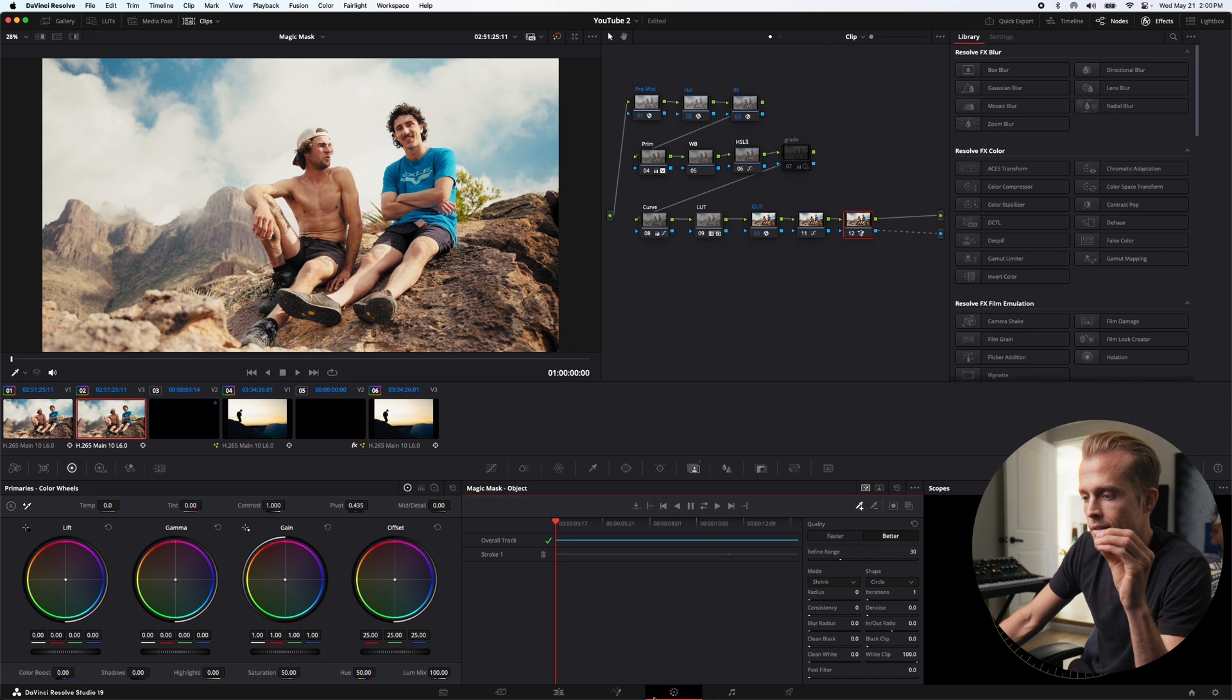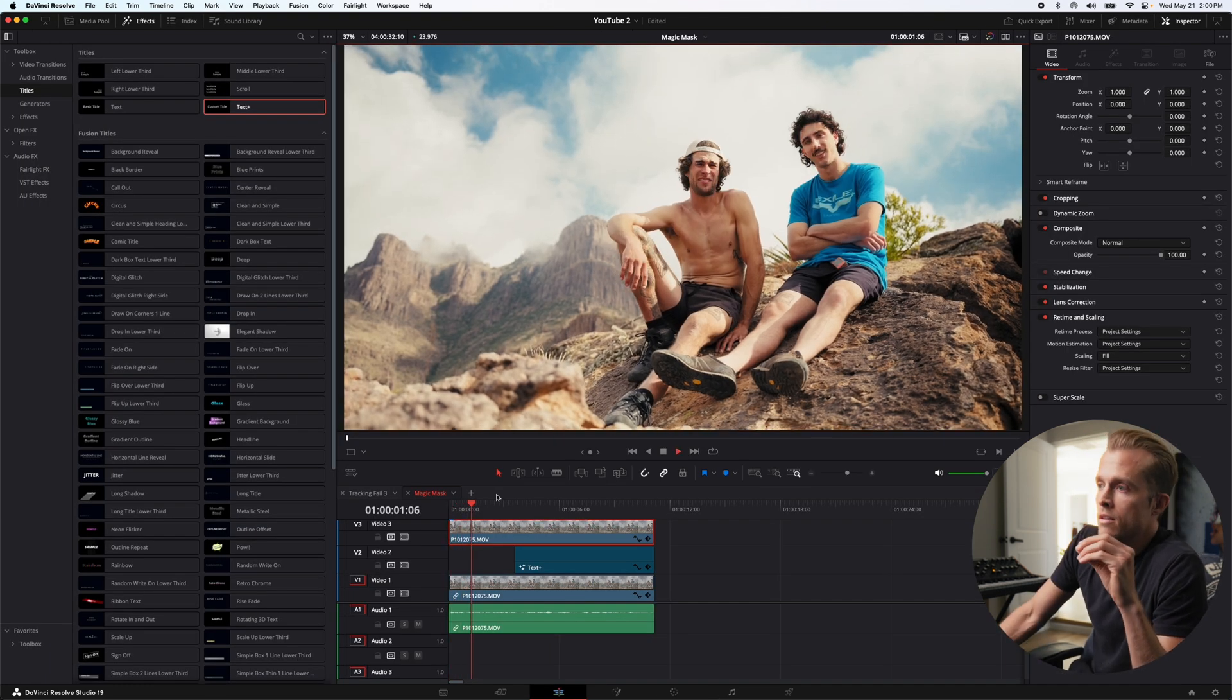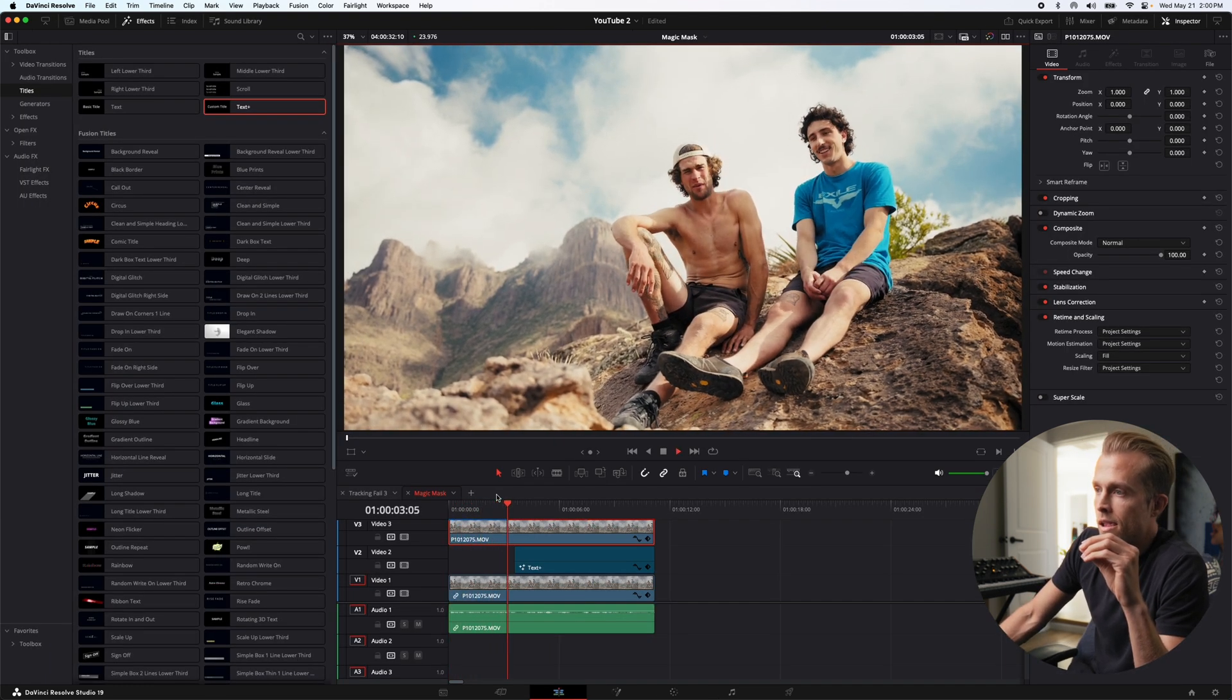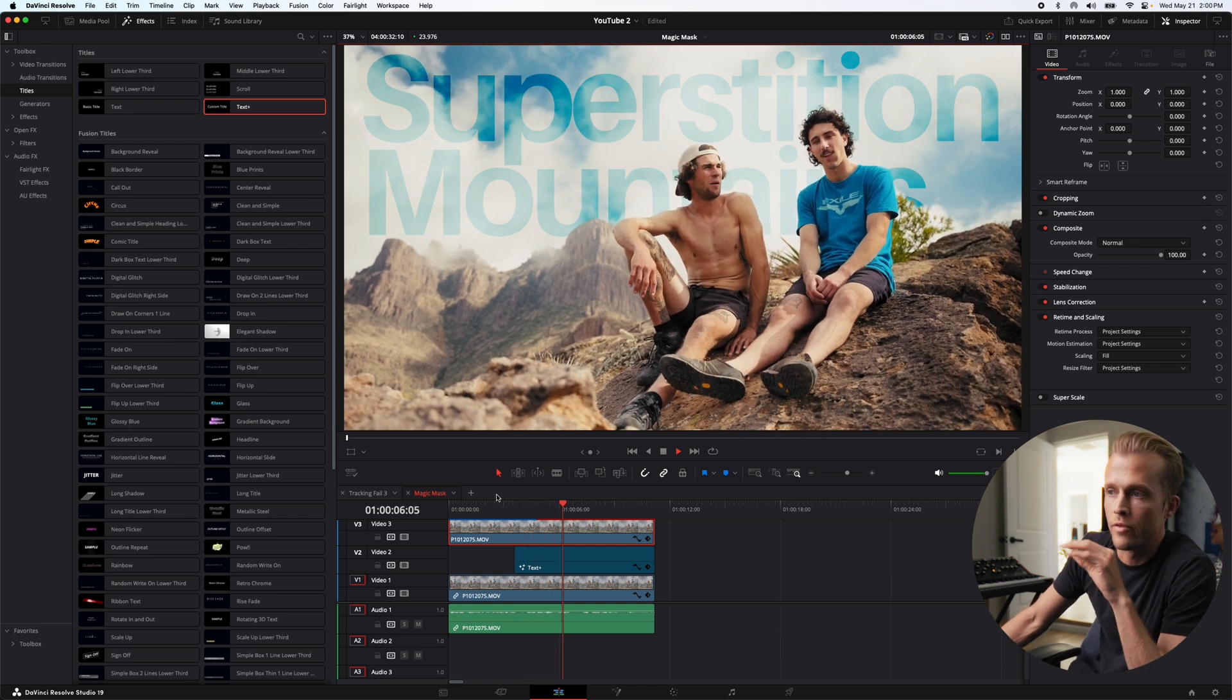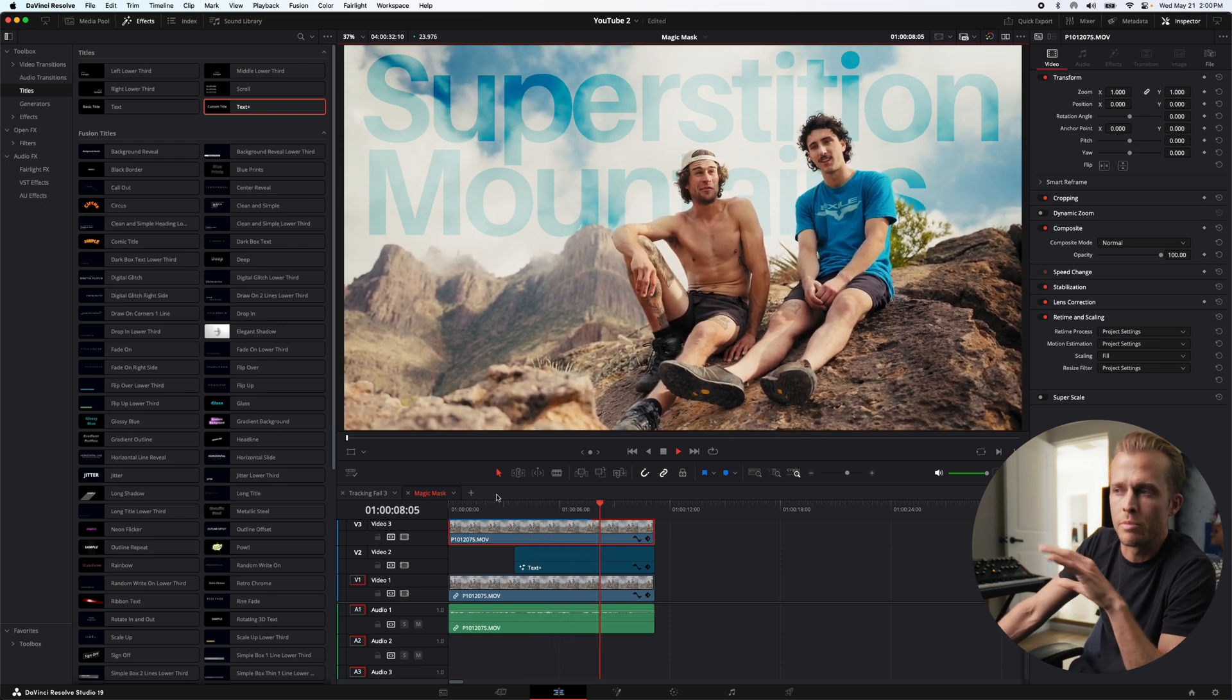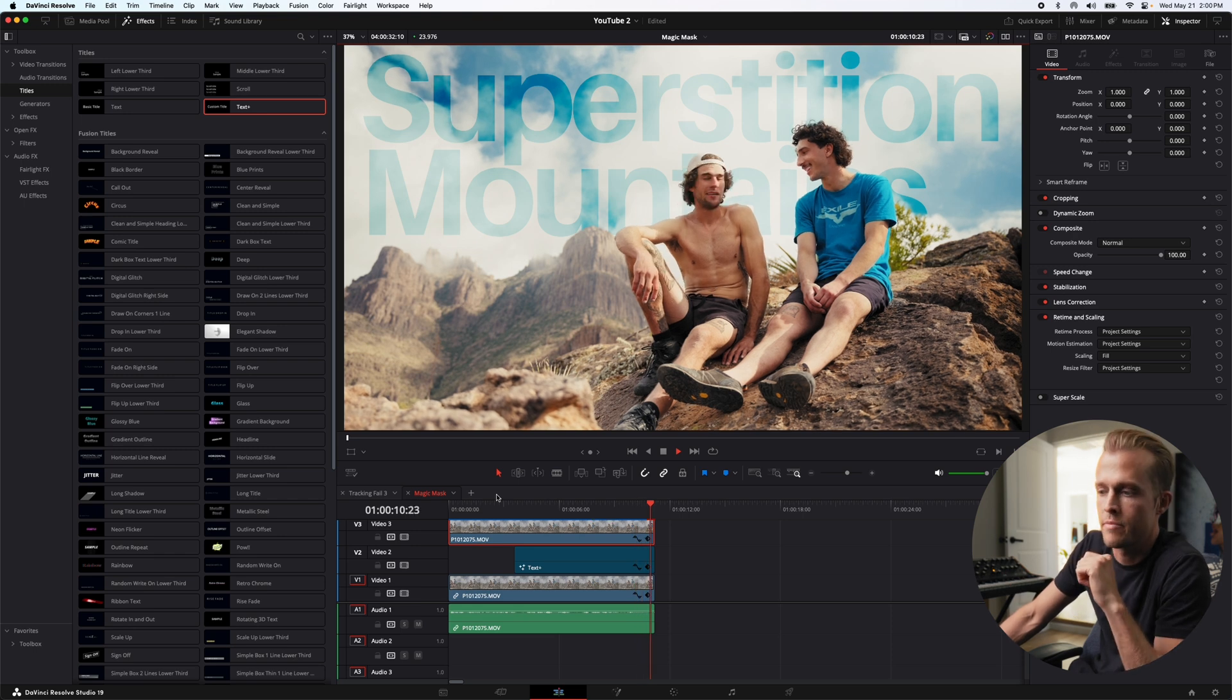And just like that, we got text smoothly behind both of our subjects. The scenery feels a little bit more cohesive like it's part of the scene. Yeah, Magic Mask is just unreal. See you guys in the next one.